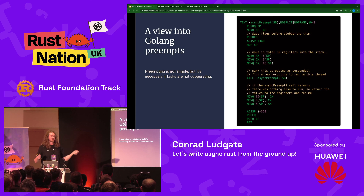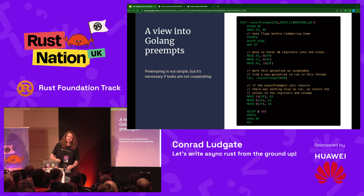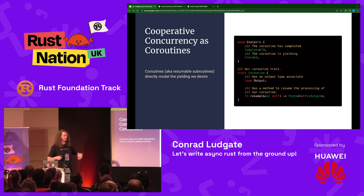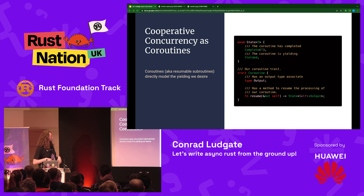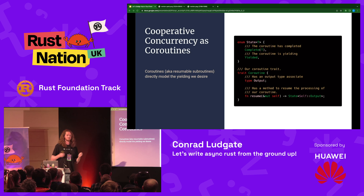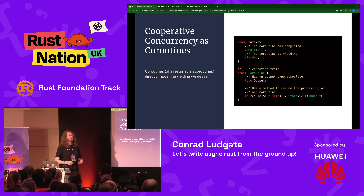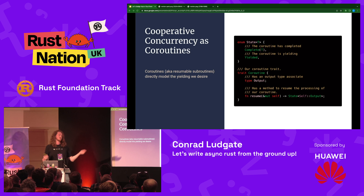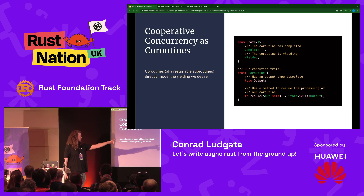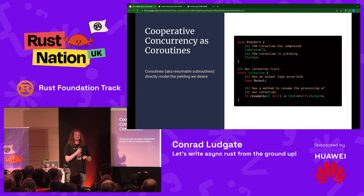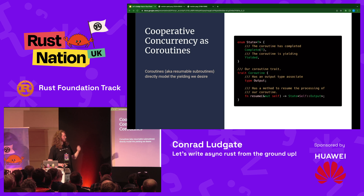For now, let's go with cooperative scheduling for Rust — it's the simplest, easiest to make memory-safe, and models control flow nicely. We're going to go with the model of coroutines. A coroutine has a state: completed or yielded. If completed, it's done and has a value ready. If yielding, it cooperates and gives time to another task. That can be modelled with a trait: an output type and a resume function. Resume runs the active CPU time and returns either yielded or complete.